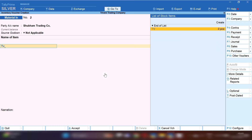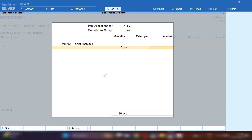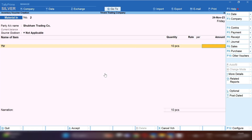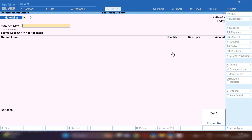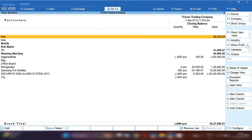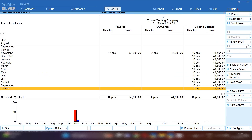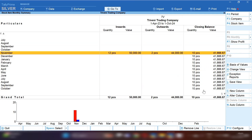First, you need to take Material In for whatever material you receive from your suppliers. Select Material In chalan. Suppose we receive TV — 10 pieces quantity. Do not mention the rate here, because we are only taking in material through Material In chalan. When we receive the final invoice, we will record it differently.